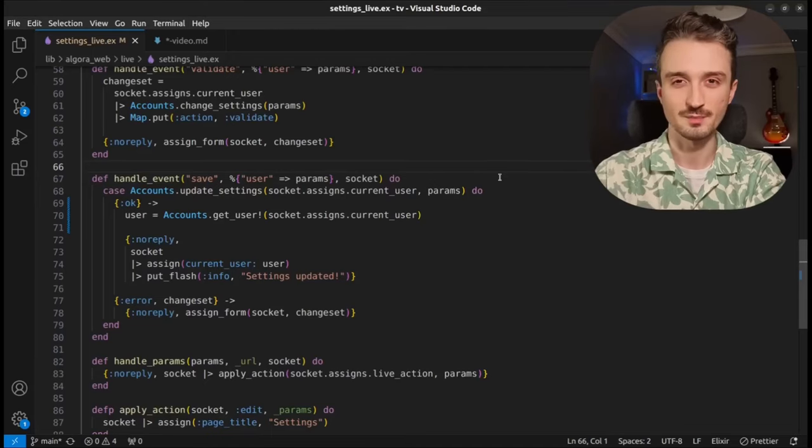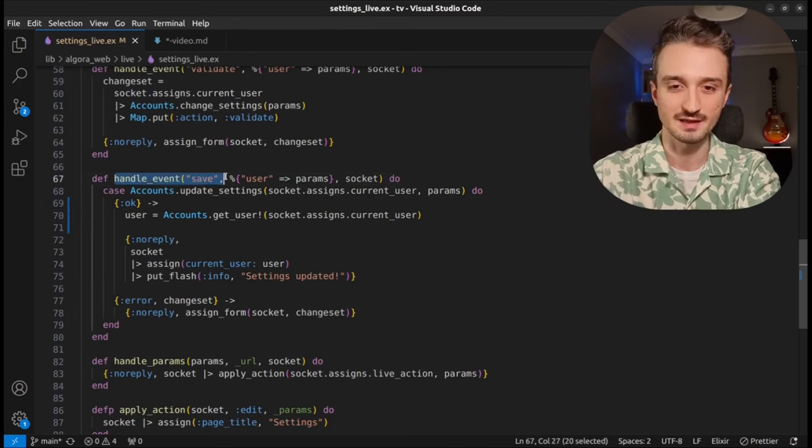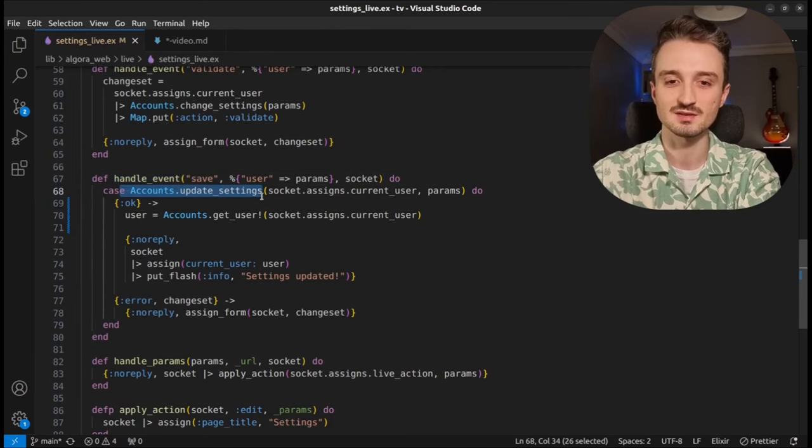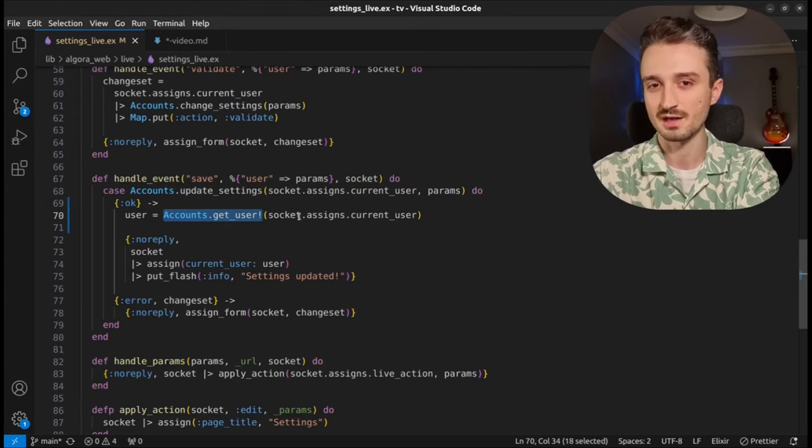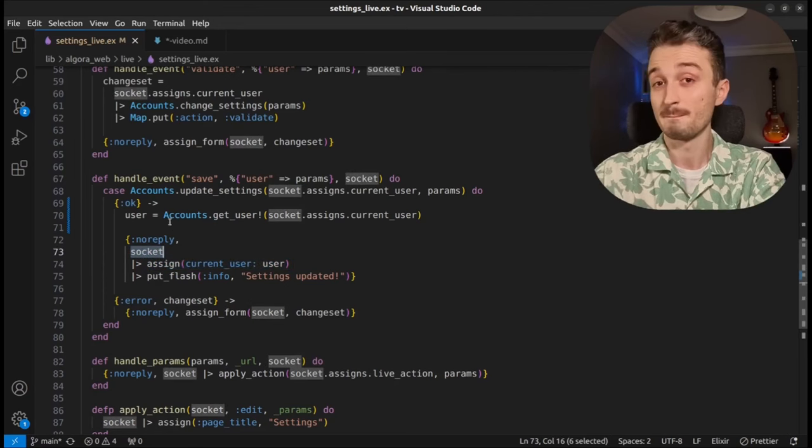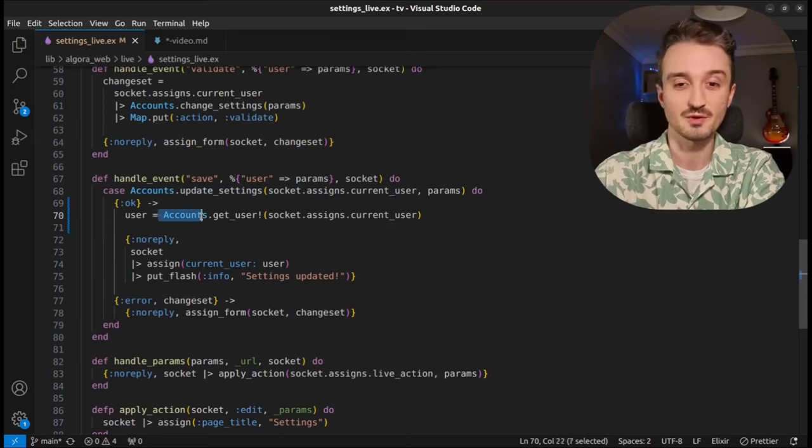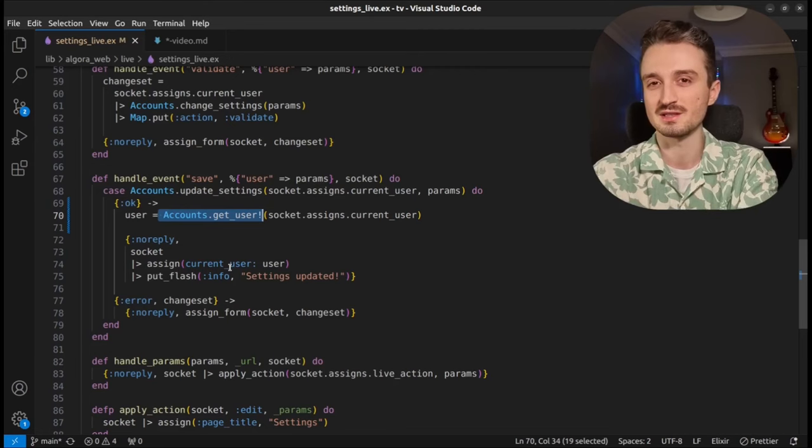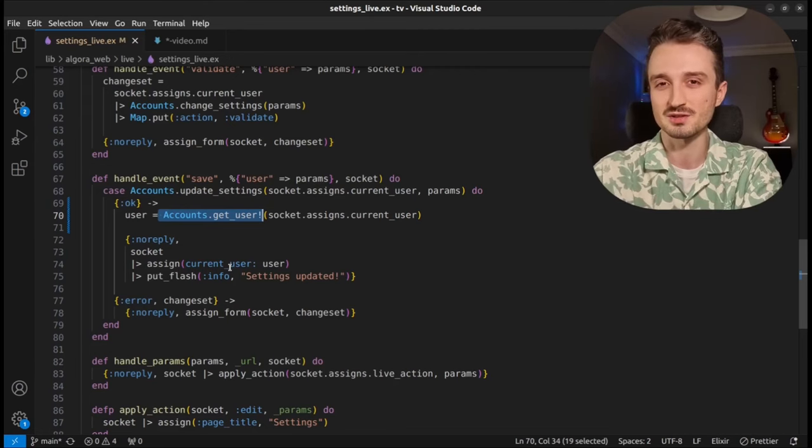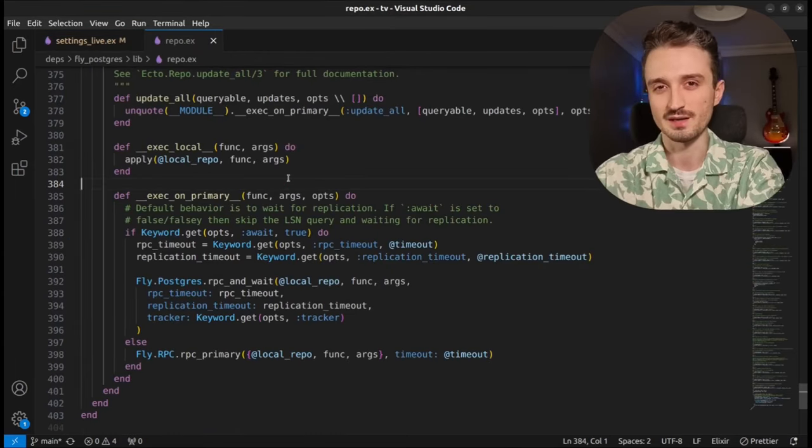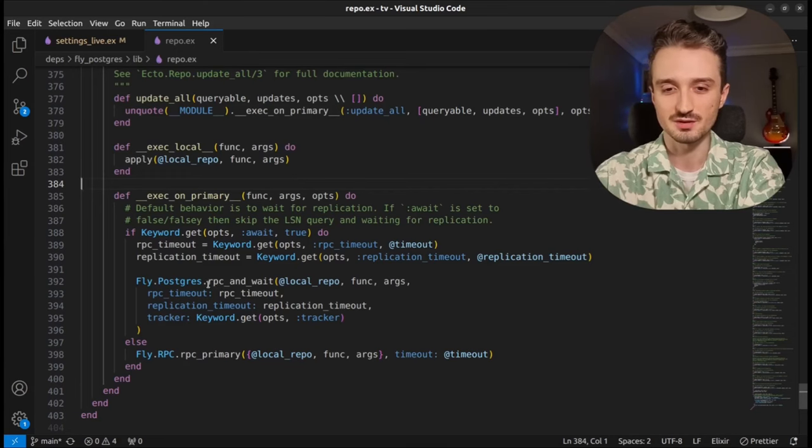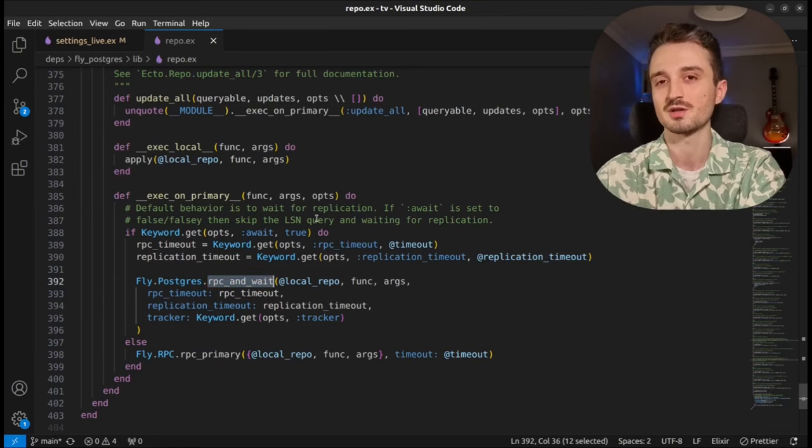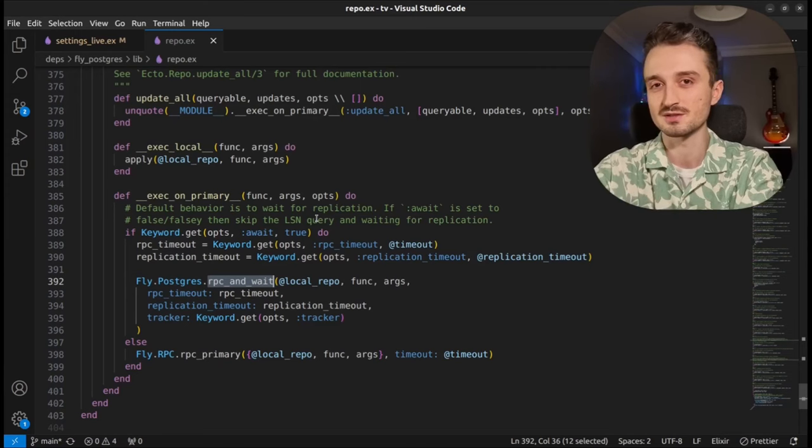Moving on to pain number two, which is read-your-writes consistency. Here we have a form event handler which updates the settings of a user, fetches the updated user record, and returns that back to the user. But notice that we write to the primary database and read from the replica, which means that the user will likely receive the stale user record because the replication wouldn't have been completed. The solution to this is quite simple. For any operation that we execute on the primary repo, we just make sure to wait for the replication to occur before returning a response back to the user, so that everything is consistent by default.